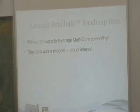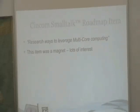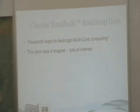One of the things I mentioned about moving the product forward — we always have a roadmap of things we're working on. When researching ways to leverage multi-core was put on the roadmap, that got a lot of interest from our customers and the community. People wanted to hear more about this. So we've been doing some of that, and we'll even have something coming out with our next release, VisualWorks 7.7.